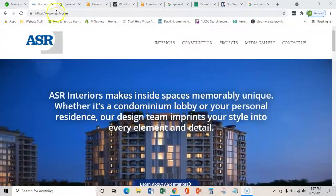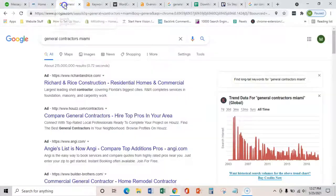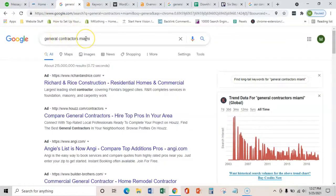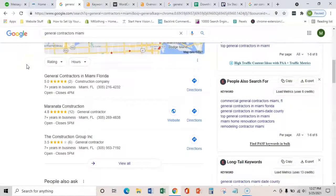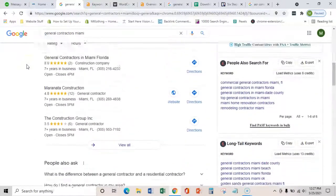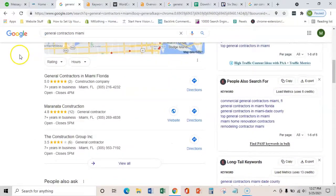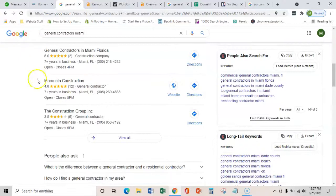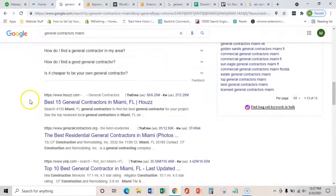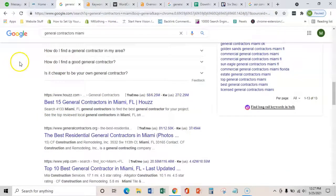So as you can see here, General Contractors Miami is a keyword that lots of people are already searching for. And the general gist here that we're going to get to is ranking in this Google map pack and organically overall number one.